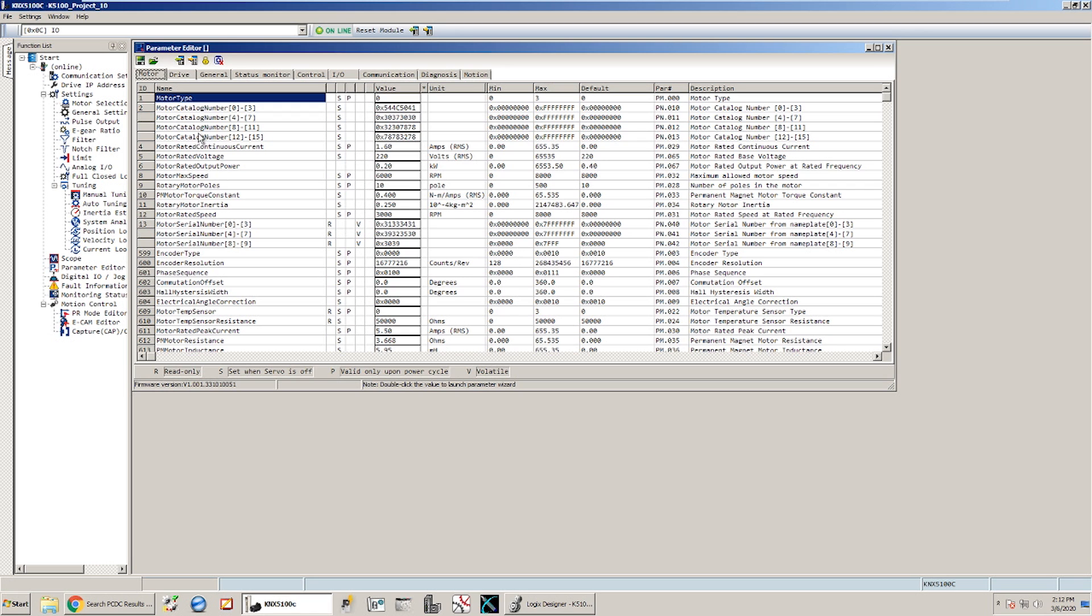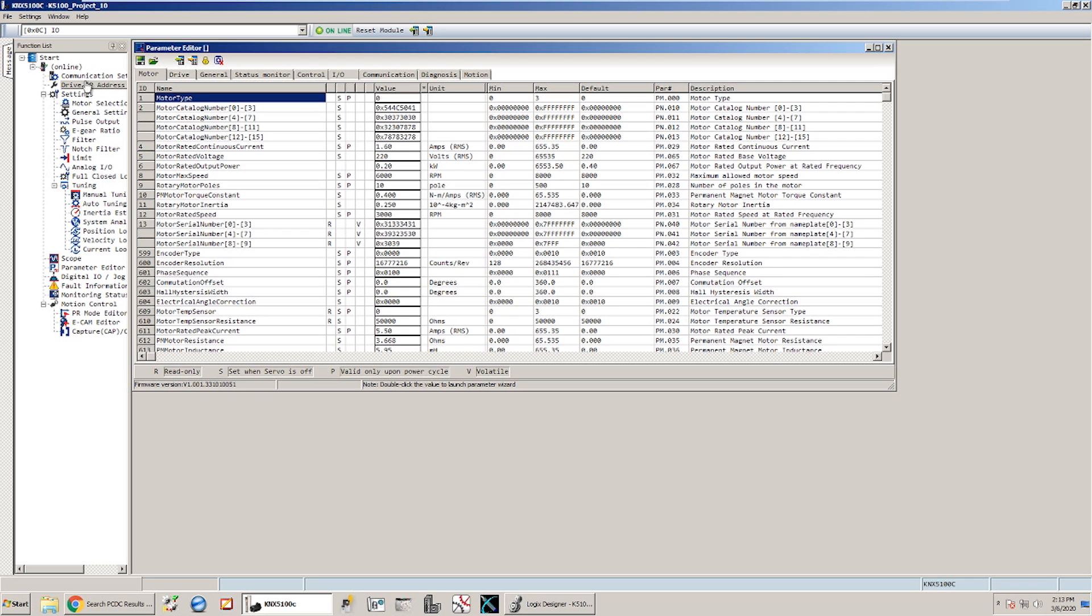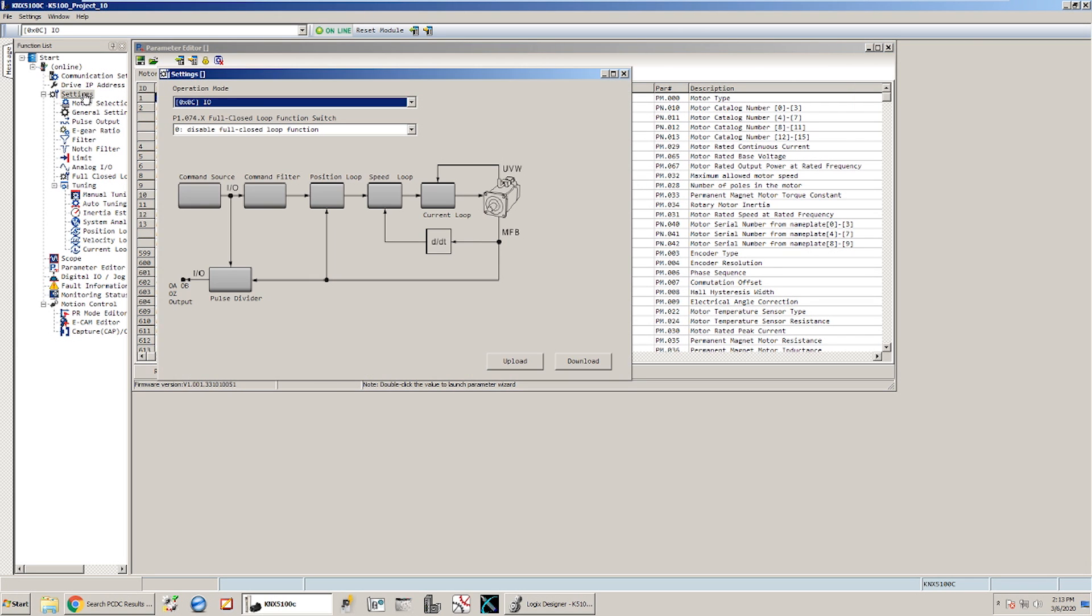And really to get this working with the add-on instructions in Studio 5000, there's really only a couple of things that we have to set. One of them is we need the drive to be at an IP address that we know. In this case mine is set to 192.168.1.1.